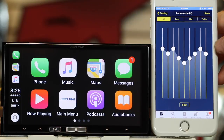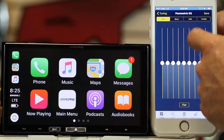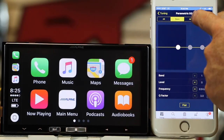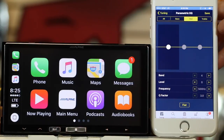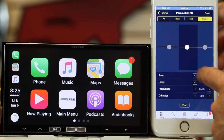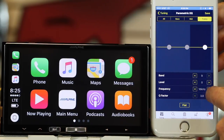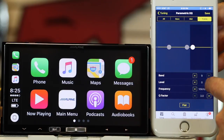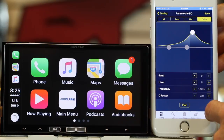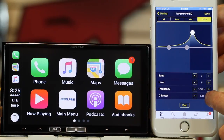Parametric EQ — this allows you to set the parametric EQ. You can start with flat, or you can pick bass, mid, and treble bands. In those bands, you can go ahead and pick which one you want, so 7 or 8. You can go over here and change the frequency if you'd like, and you can increase the level.